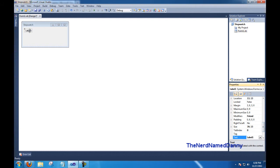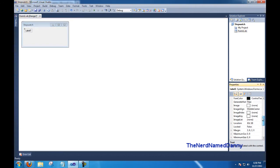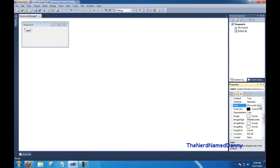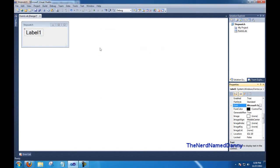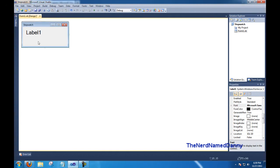Go ahead and make sure the label is selected, and over here, scroll up to Font. Go ahead and click it, and then click on the dot dot dot, and then go ahead and make the font look like whatever you want. There we go.